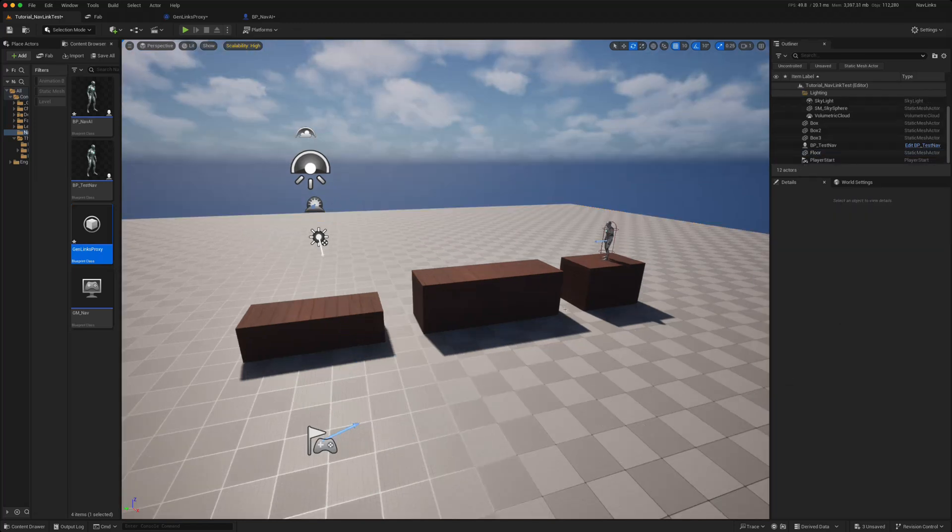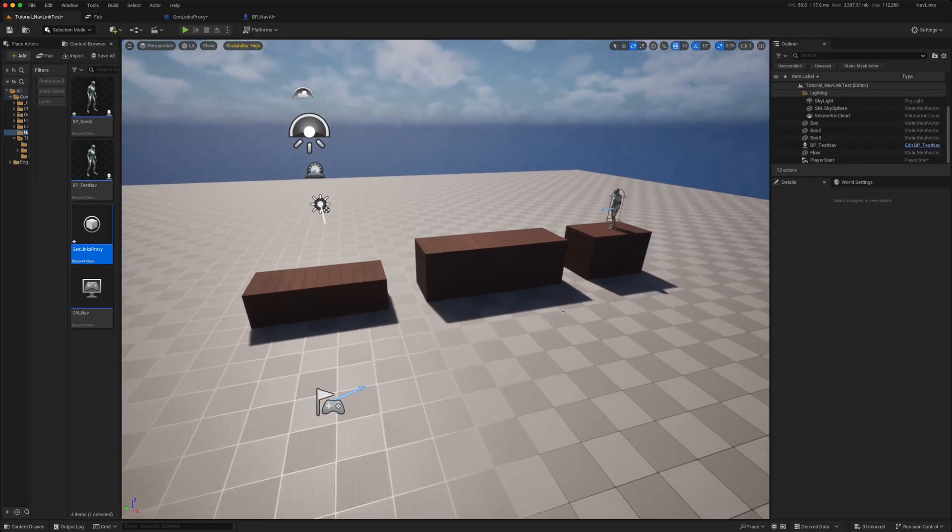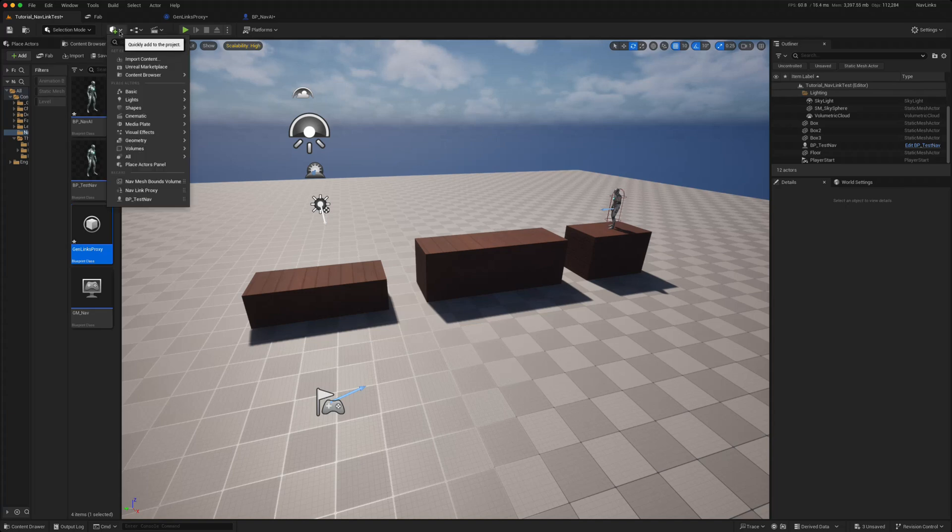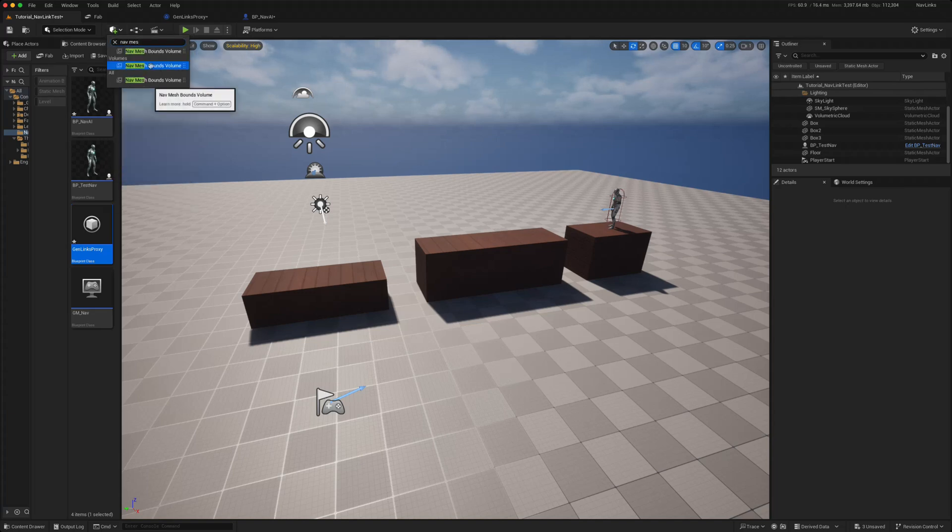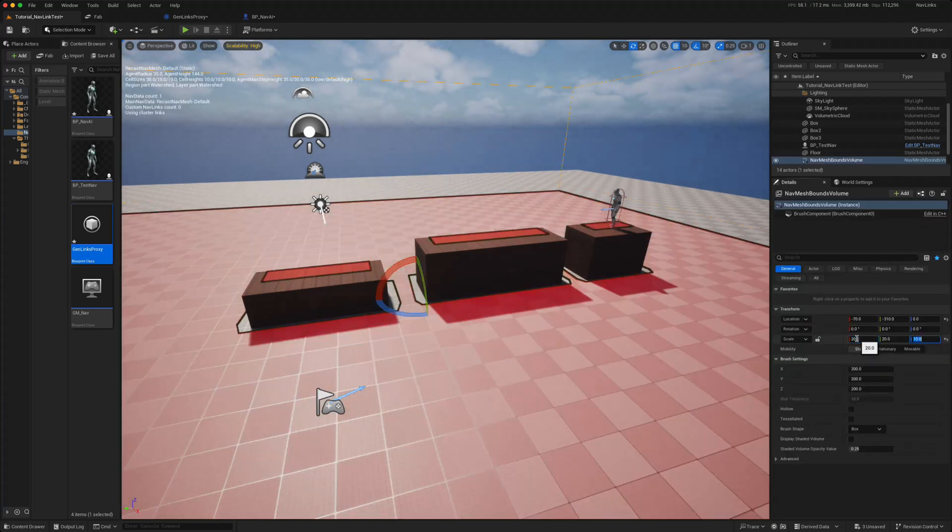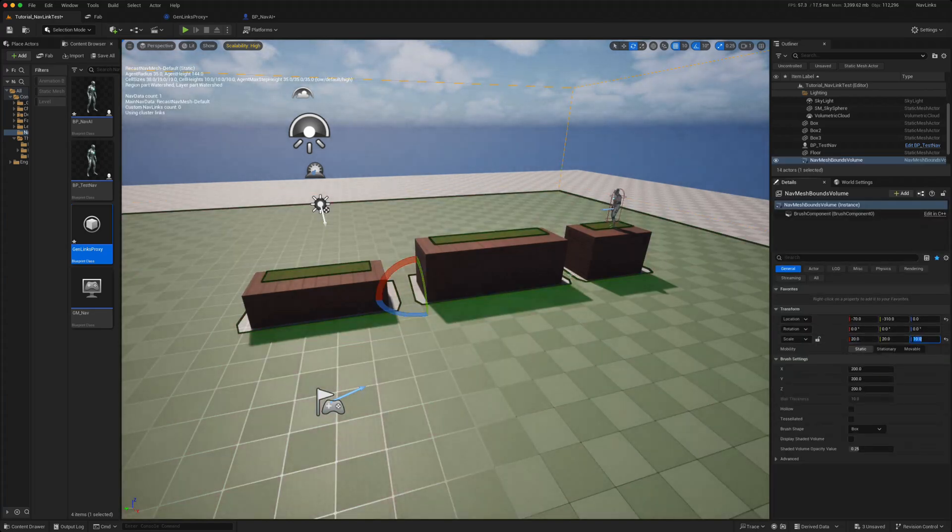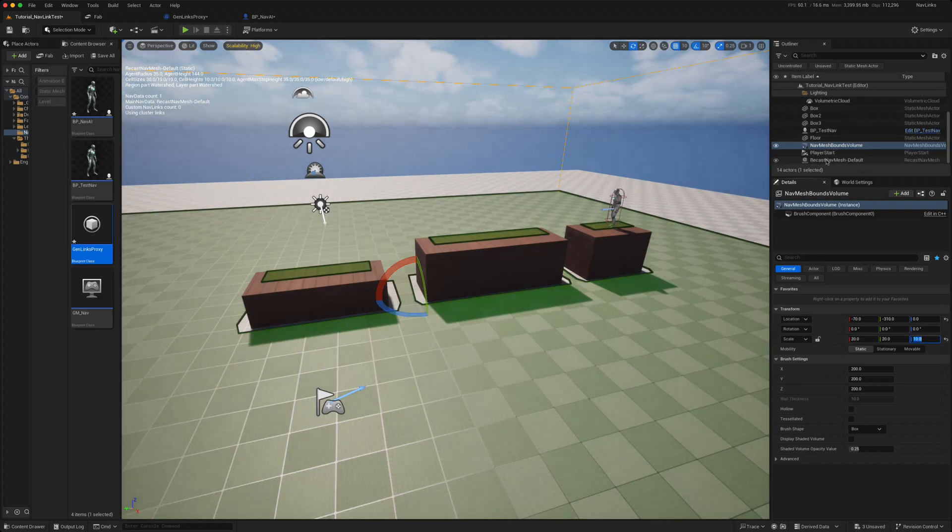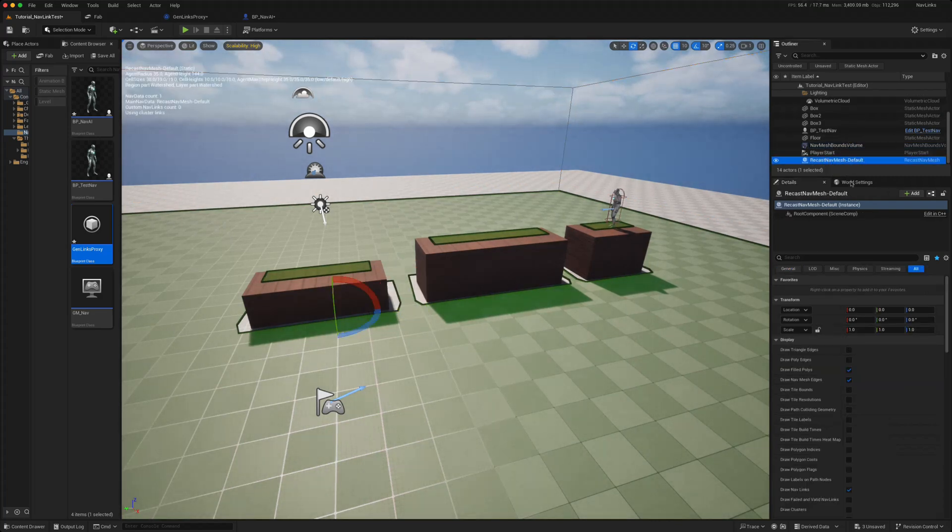So if we work through a quick example, this is just a simple level. There's an AI character, three platforms, and maybe we want him to jump across all three and then come and chase the player. So we start off, we just add a nav mesh bounds volume, we increase the size of it so it covers the entire area.